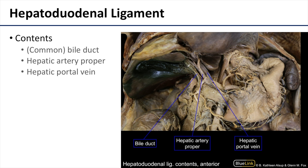Shown here are the contents of the hepatoduodenal ligament, keeping in mind that the hepatoduodenal ligament connects the liver adjacent to the gallbladder with the duodenum. The three major constituents of this hepatoduodenal ligament are the bile duct or common bile duct, the hepatic artery proper (HAP) which divides into the left and right branches, and the hepatic portal vein which drains all of the blood from the gastrointestinal tract and delivers it to the liver for processing.